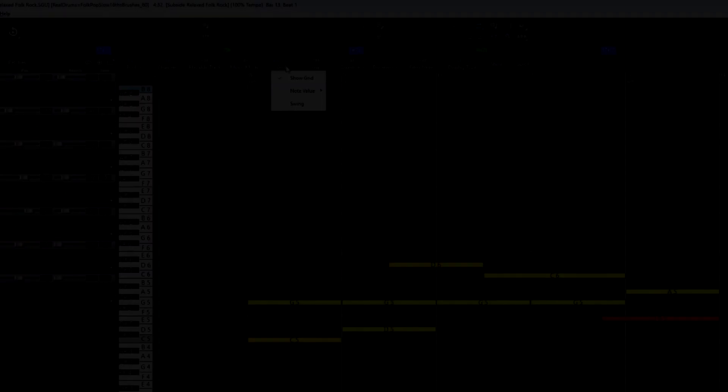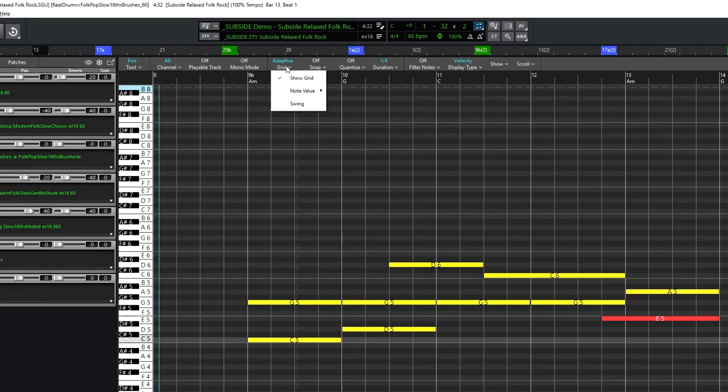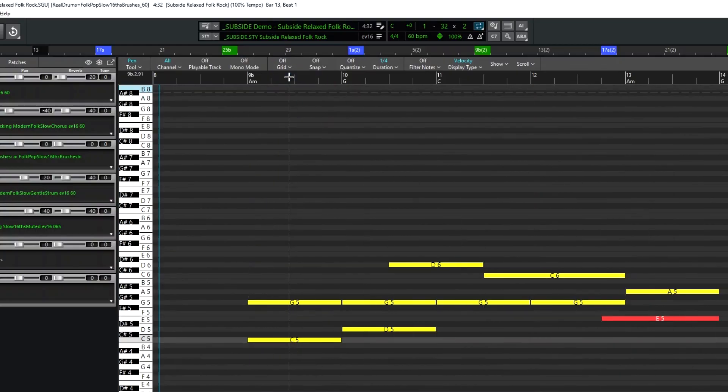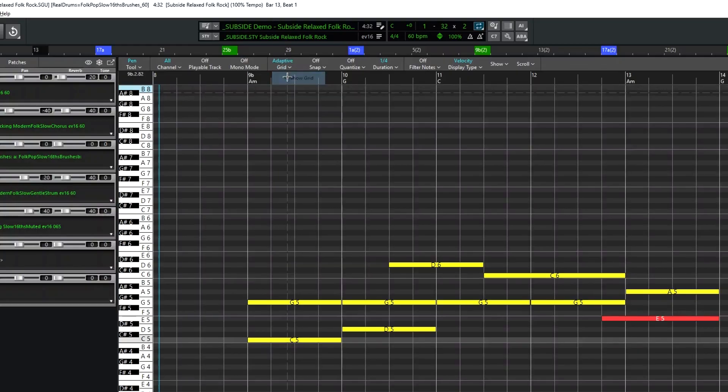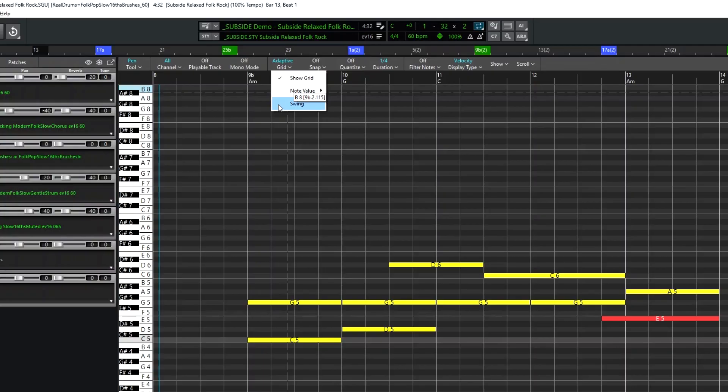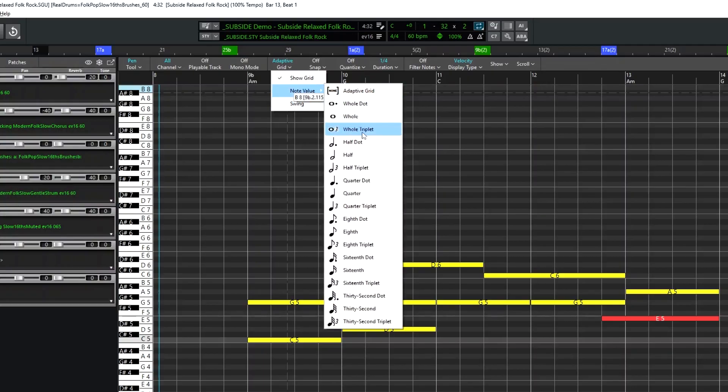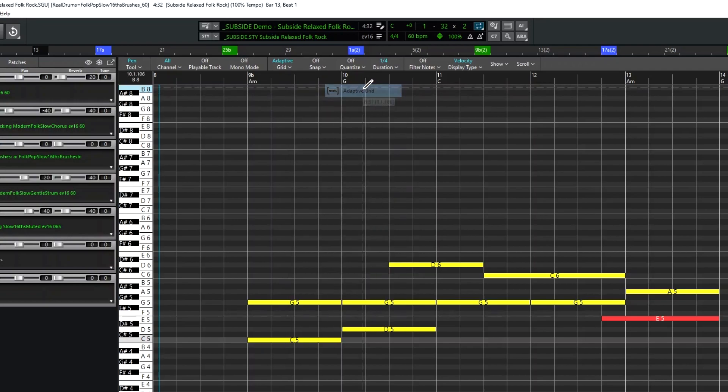Next is the grid. The grid can be turned on or off. The eighths are even by default, but can be set to swing. And then the grid can be set to a specific value, but the best option is to leave it at Adaptive.